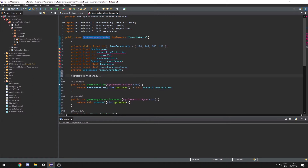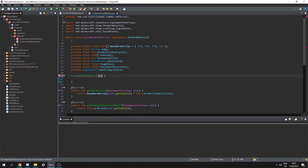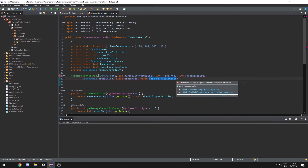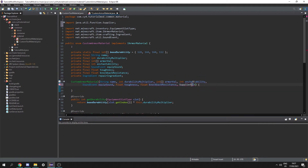So let's create a constructor which is going to take a string name, int durability multiplier, int array armor value, int enchantability, sound event equip sound, float toughness, float knockback resistance, and a supplier of ingredient repair ingredient. We want to make sure to import the supplier from java.util.function. Now inside the constructor we can set this dot name equal to name, this dot durability multiplier equal to durability multiplier.